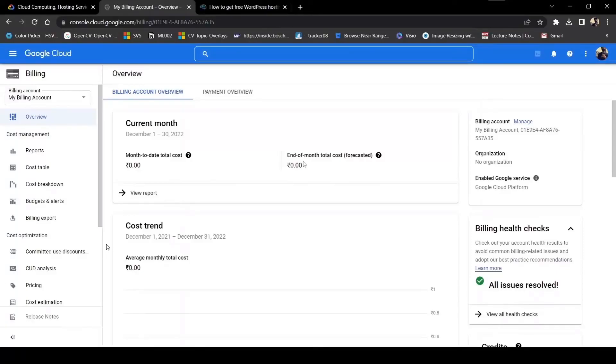Hosting a WordPress website on Google Cloud for free is pretty easy. I'm going to show you how to host a WordPress website on Google Cloud.